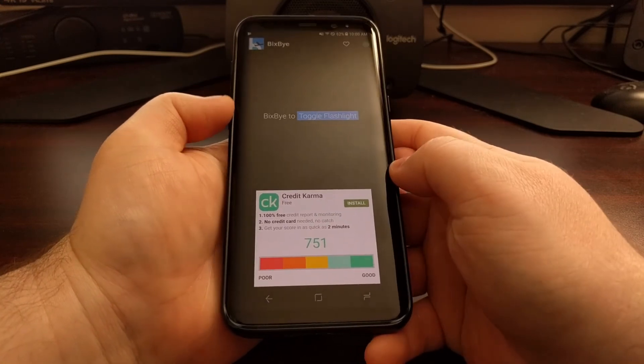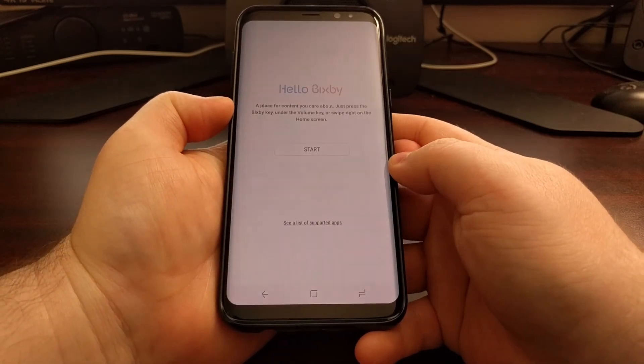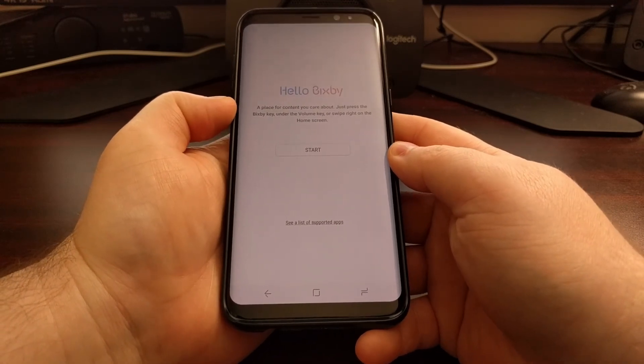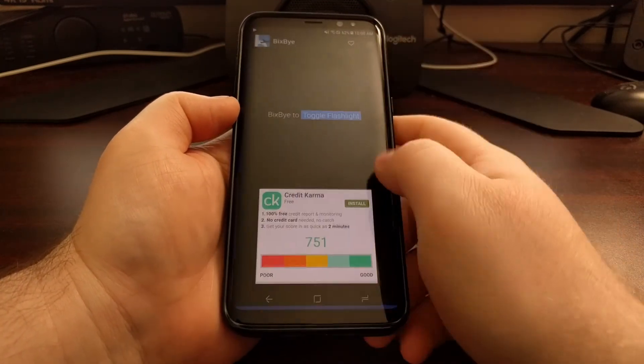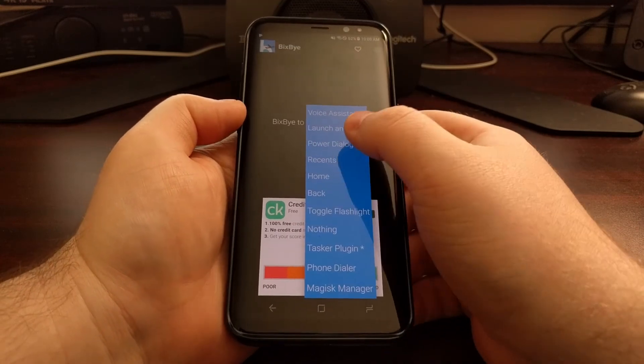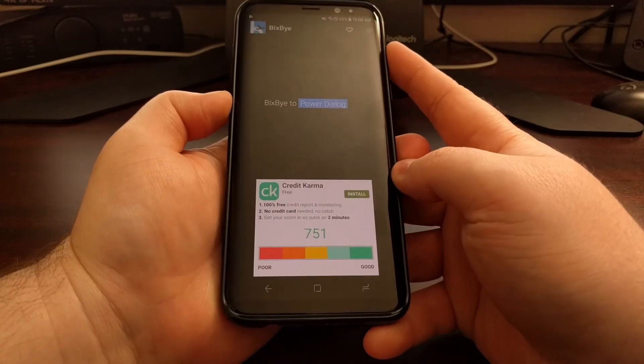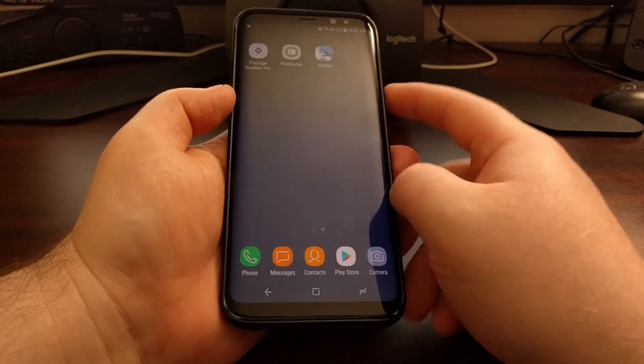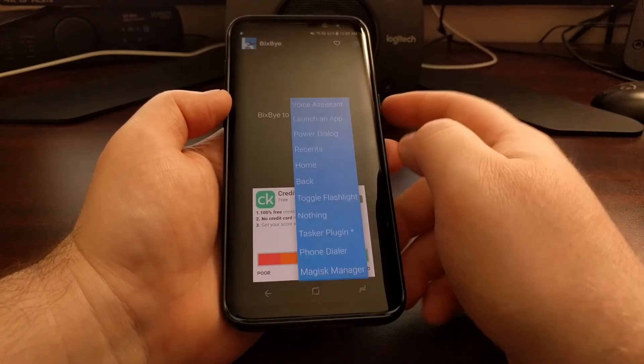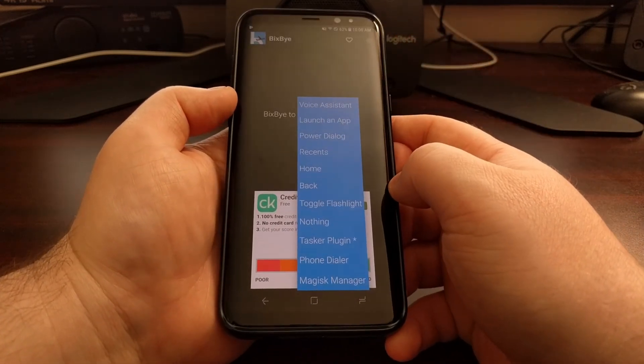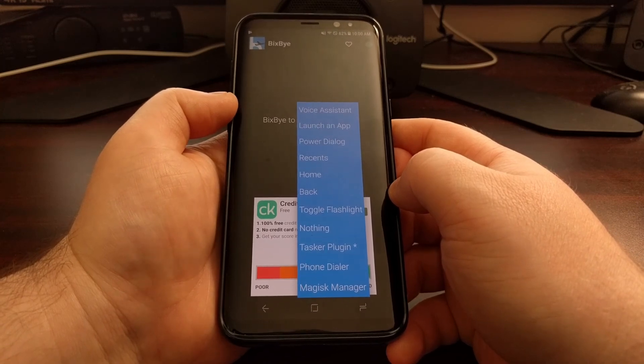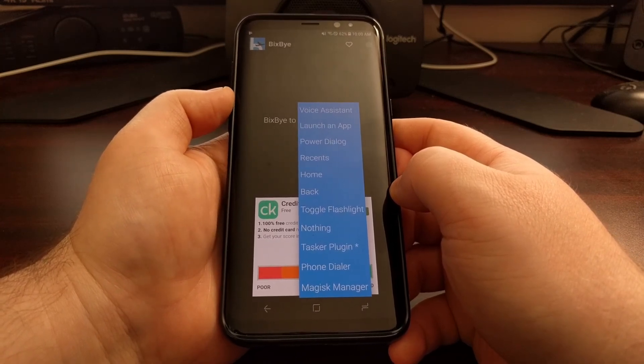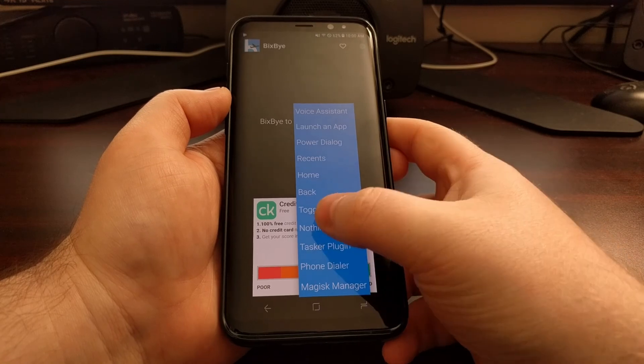Now you will find some options here that simply do not work properly. For example, toggle flashlight just toggles it on and off incredibly quickly. I tried the power dialog and it just launches Bixby. So some of these options work, some of them do not. Definitely worth checking out though if you have no intention of using Bixby.